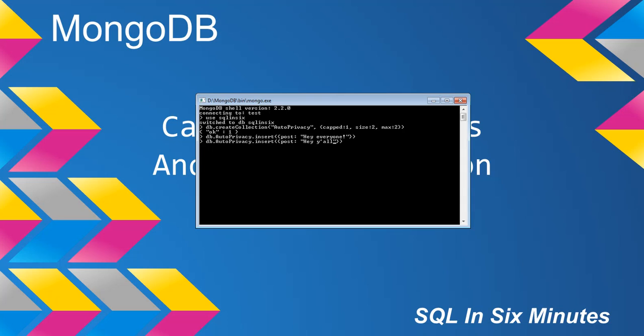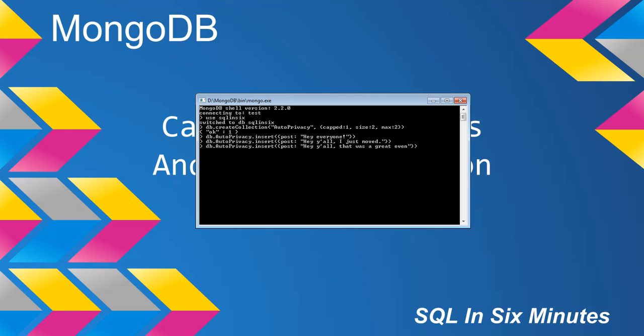And then the final one will be "hey y'all, that was a great event last night". So I've inserted three documents: we have auto_privacy with "hey everyone", "hey y'all I just moved", and "hey y'all that was a great event last night".